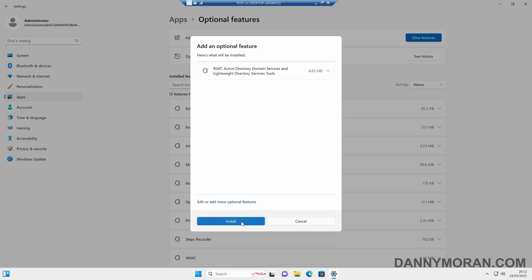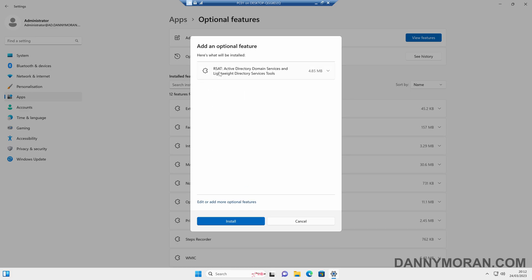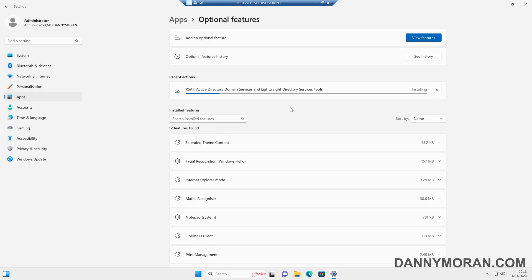So we can just press Next, and then it will tell us what we've got selected to install. This can take a couple of minutes to actually download and install.